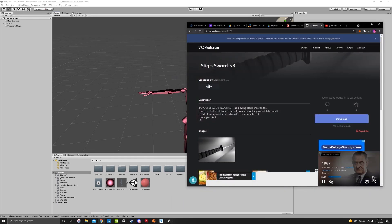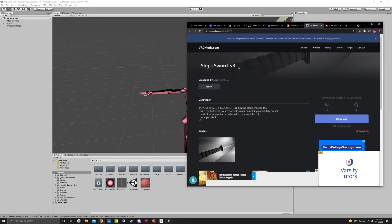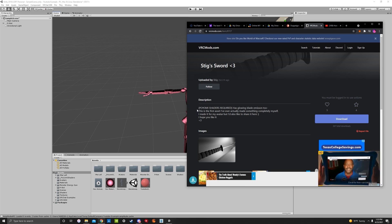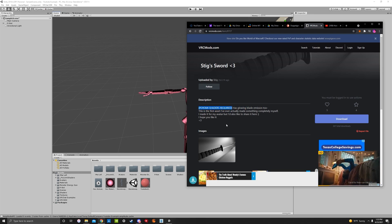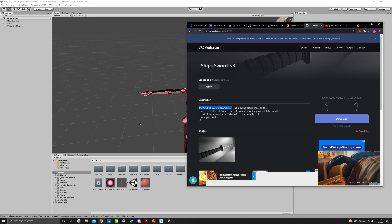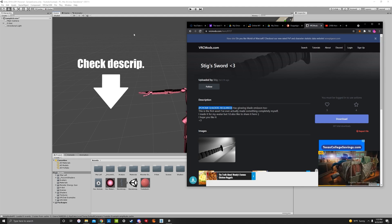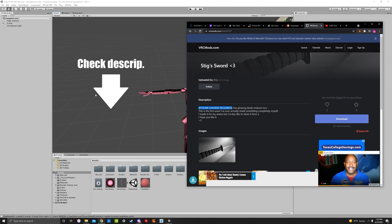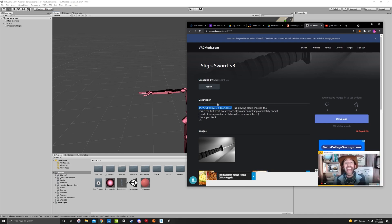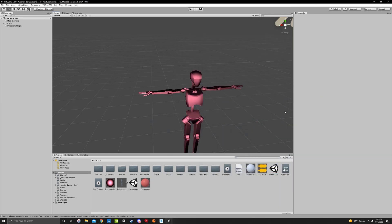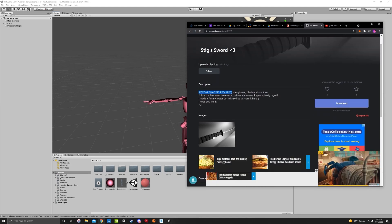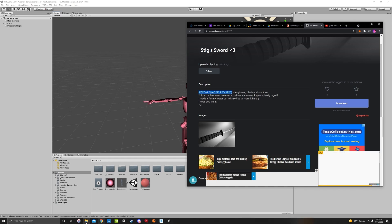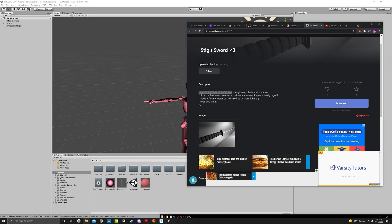We're using the stig sword from VRC mods as an example. If you read the description it says Poyomi shaders required, so make sure you import Poyomi shaders to your project ahead of time. I already have it imported, and I'll provide a link in the description if you need it. Now we're going to import our sword.